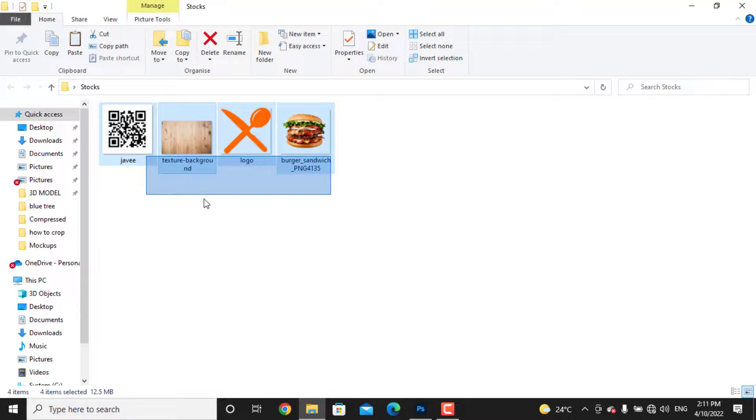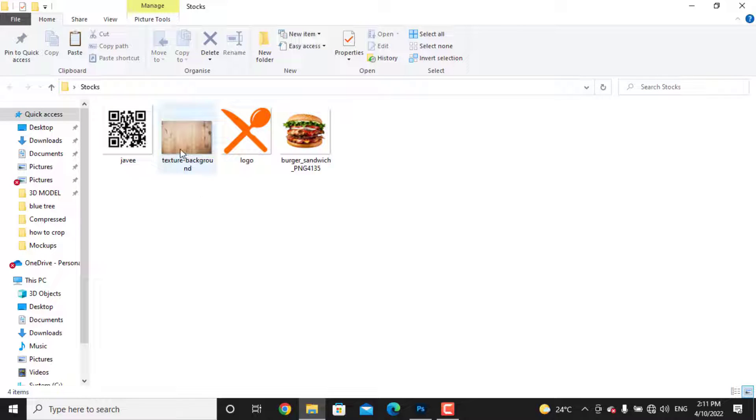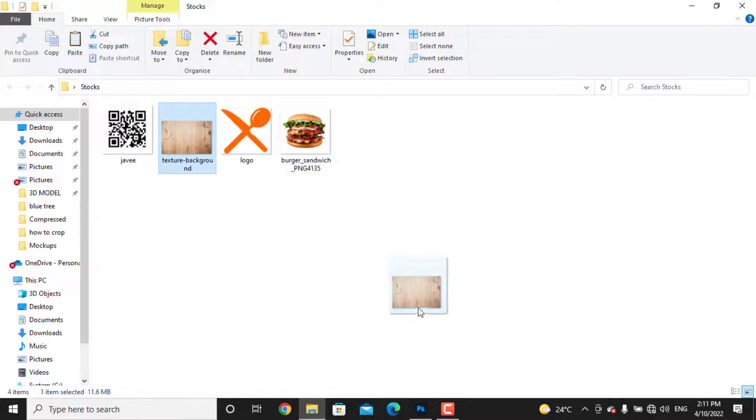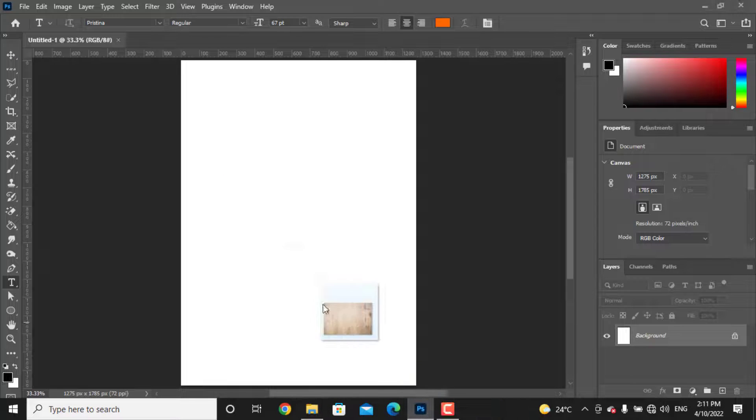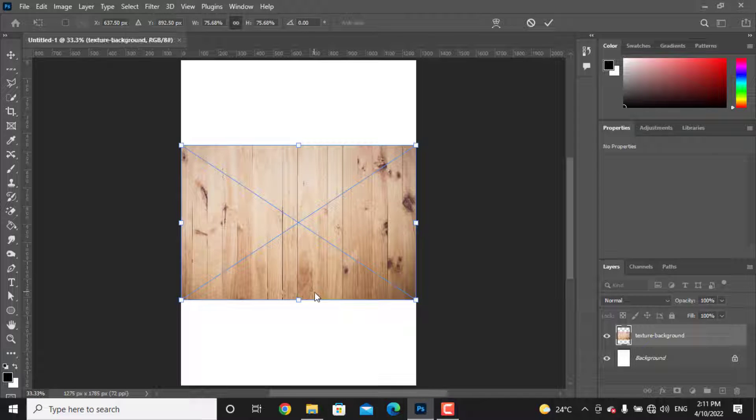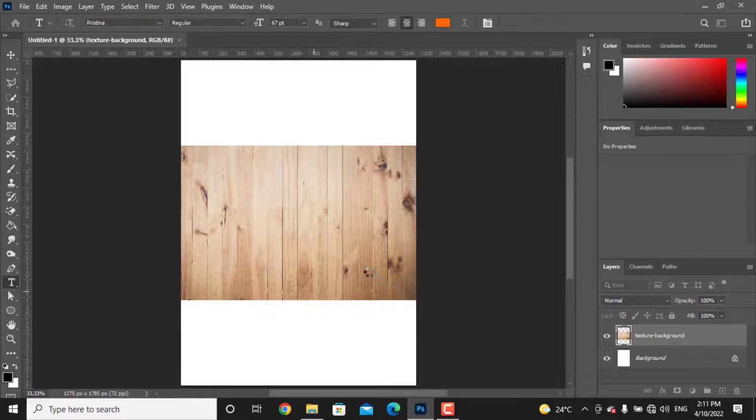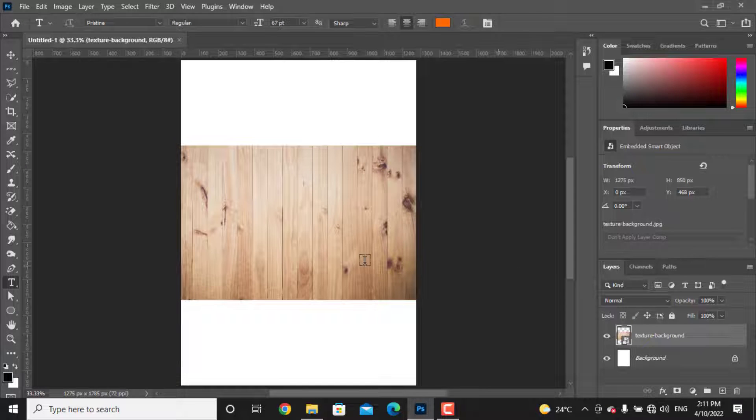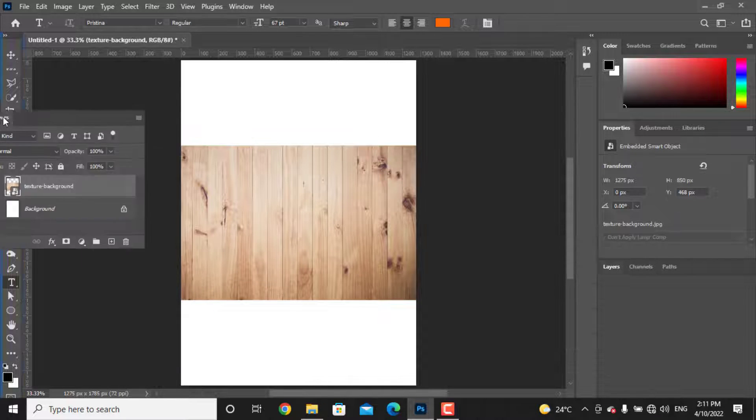I will use these photos and don't worry, I will put the link to download these images in the description. Let's first drag and drop the background photo inside of Photoshop. Press enter to accept the placement.